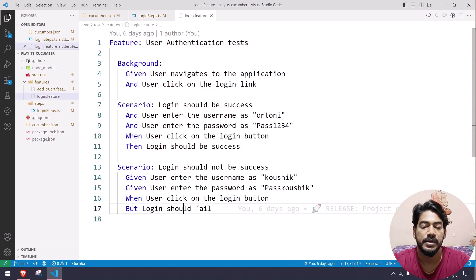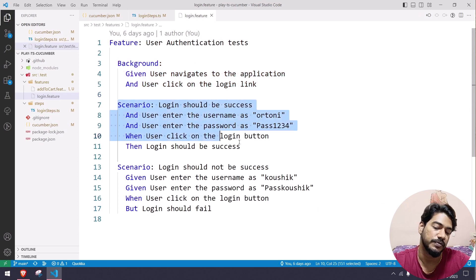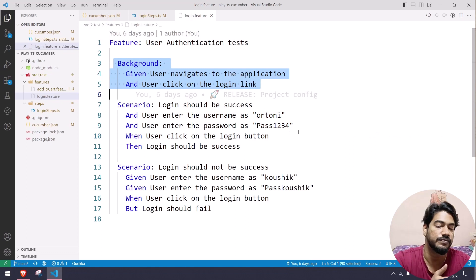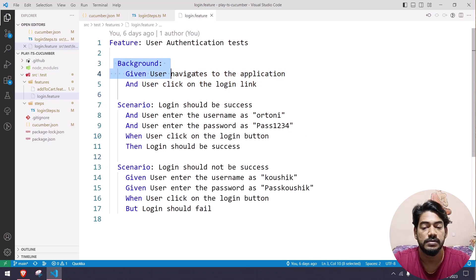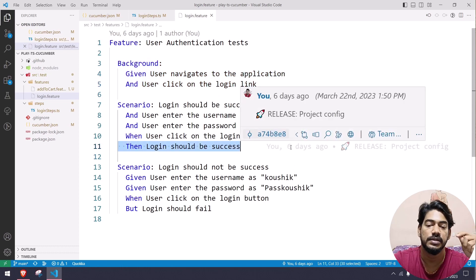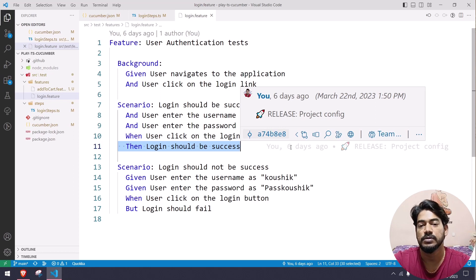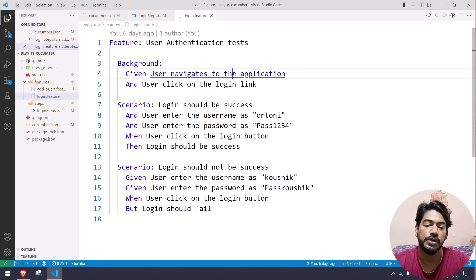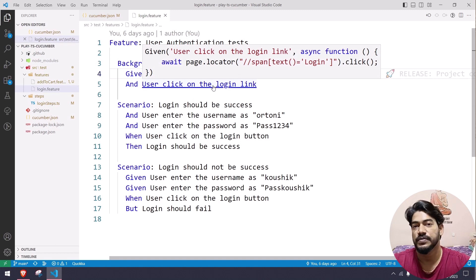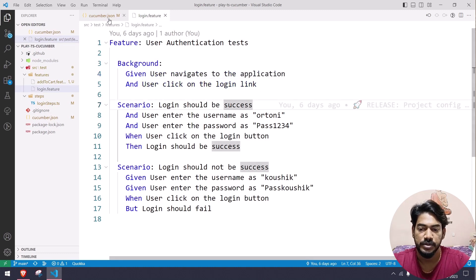You might ask: we have a background, so for each scenario it will open the browser — can we handle that similarly? Unfortunately, background in a feature file is limited to that particular feature file. For the close logic, we can put that in a common scenario using hooks, which we'll talk about in upcoming videos. You can also Ctrl+click to navigate to a step definition, or mouse over to see the implementation.